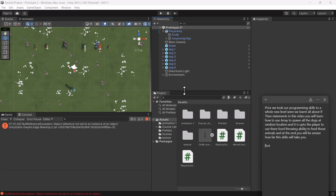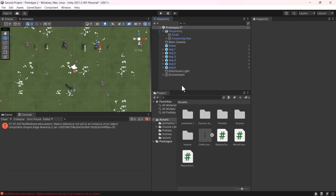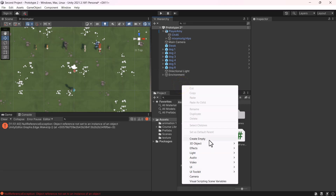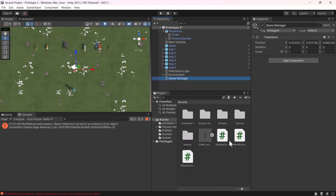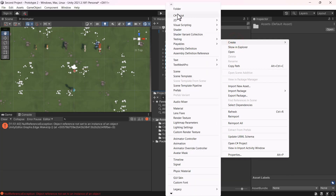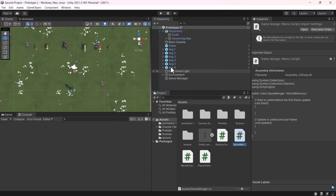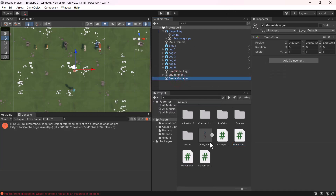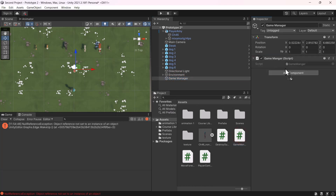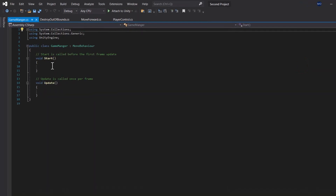First we're going to create an empty and call it Game Manager. Then we're going to assign a Game Manager script to that empty — so we're going to create a script and call it Game Manager. Once the script is created, I'll select the empty called Game Manager and assign the Game Manager script to it, then double-click to open it.